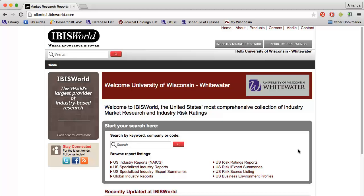Each report is about 30 pages long and contains information on market share, barriers to entry, supply chain, and more. To find information on a specific industry, you can either enter a keyword or the NAICS code for your industry into the search box.